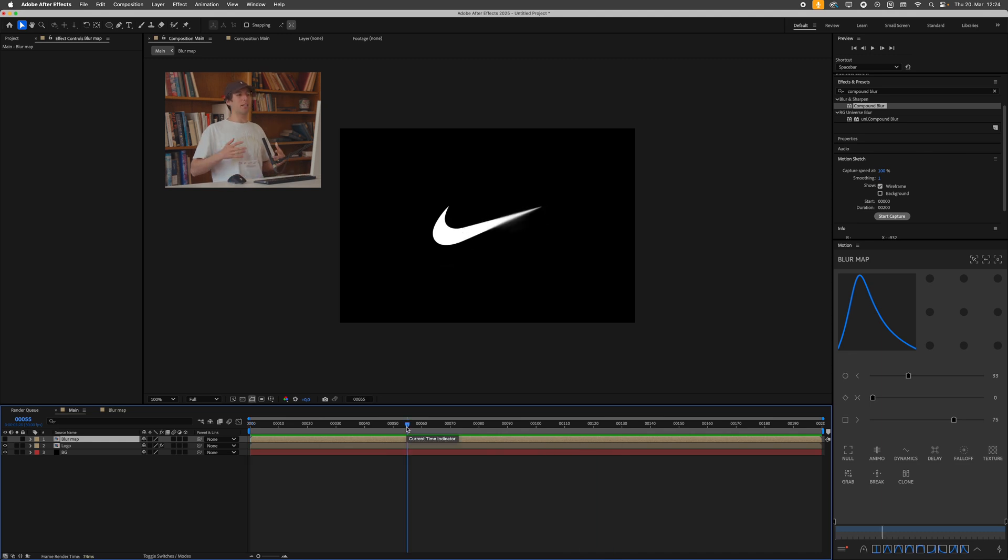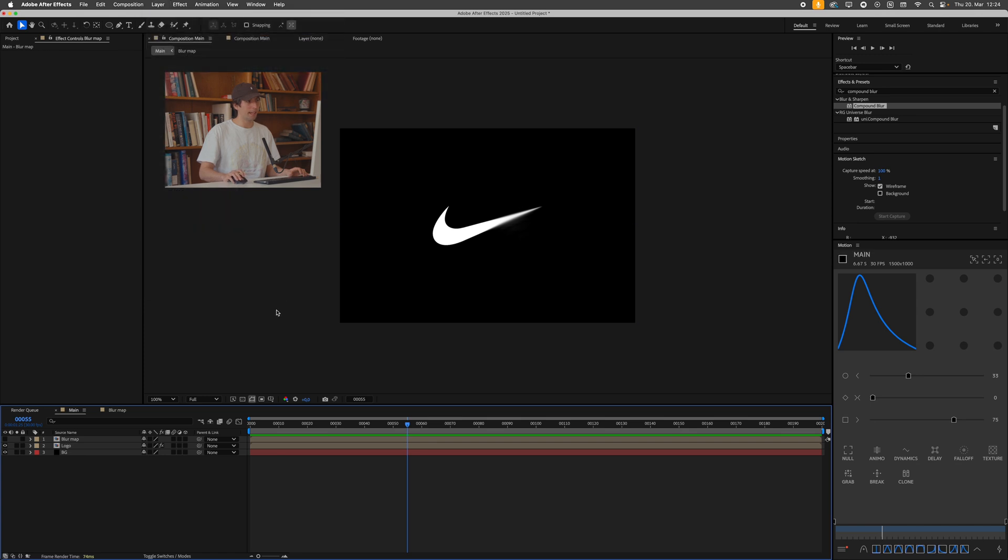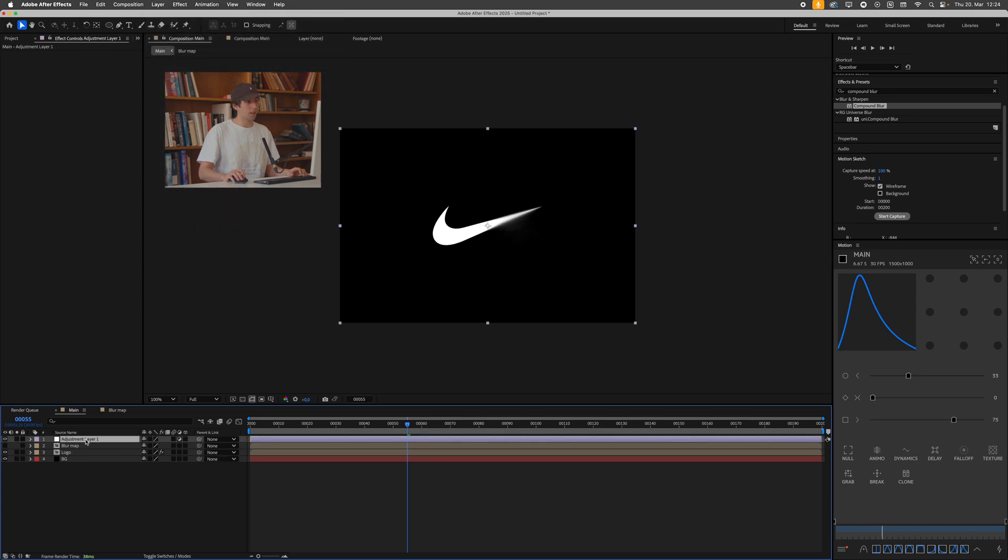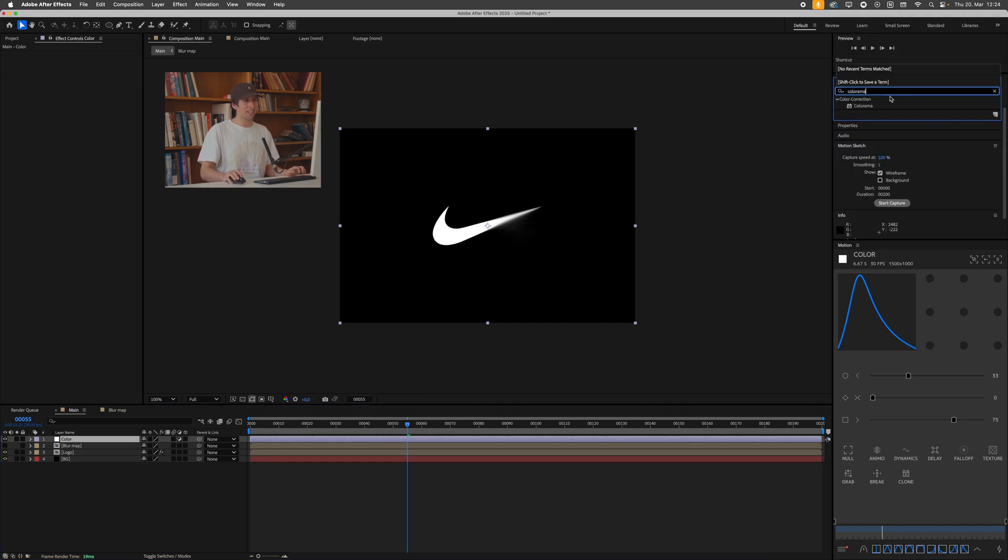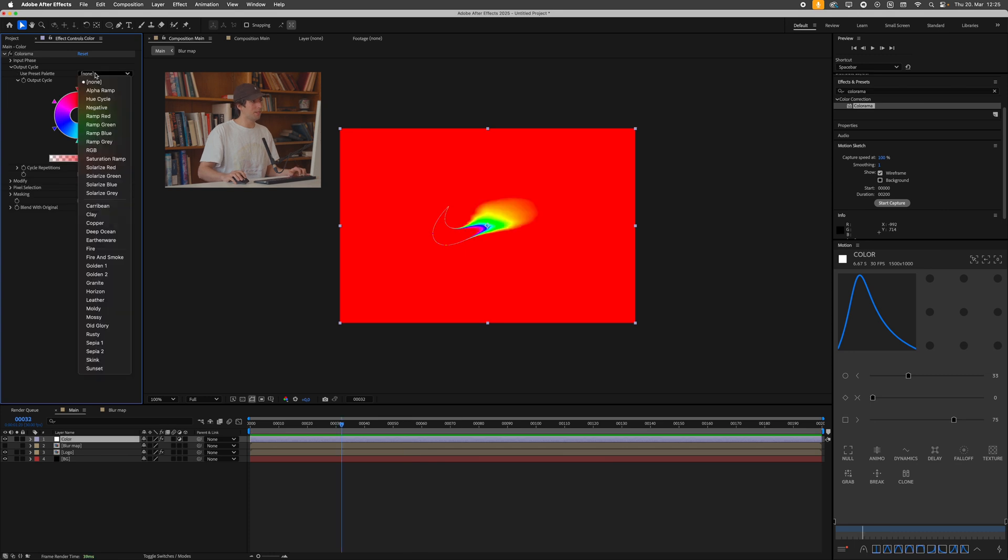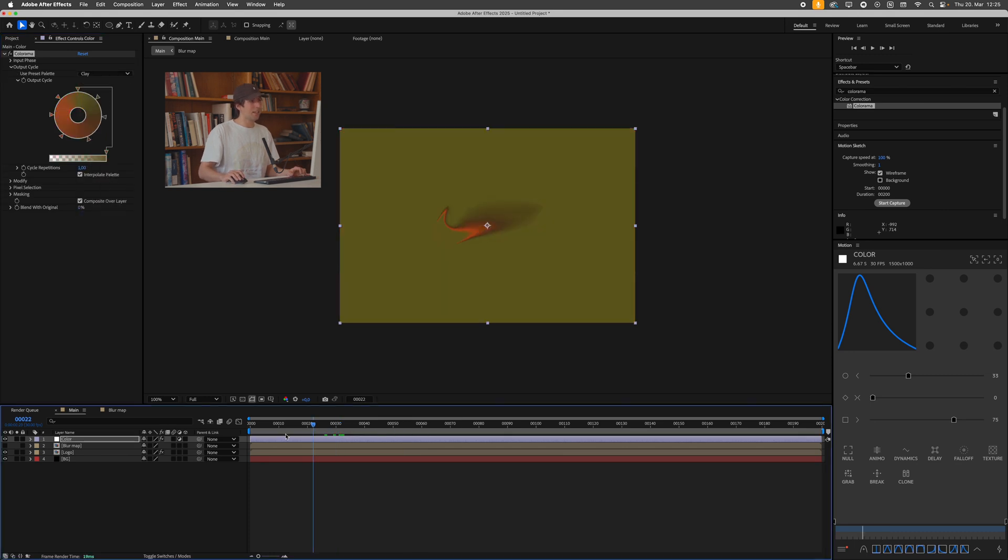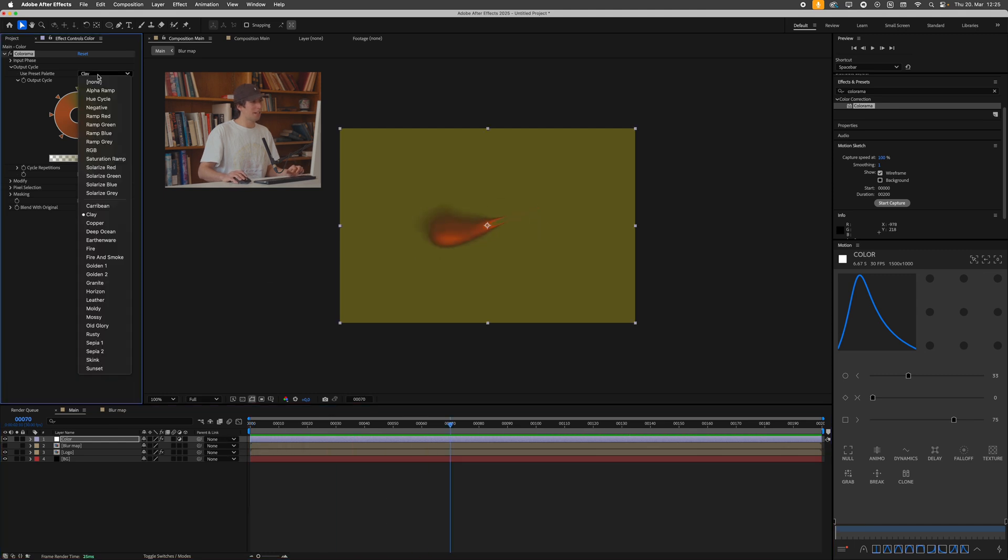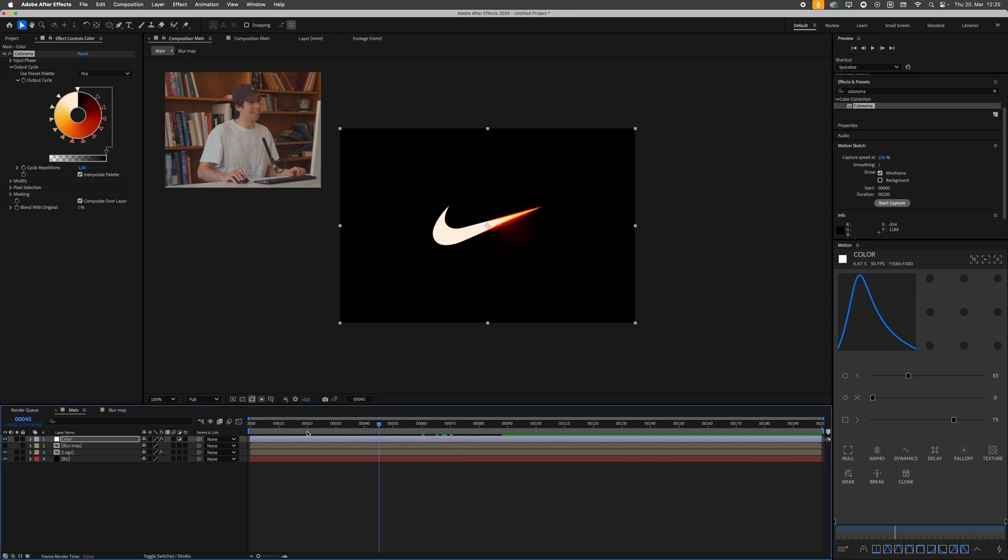But to get this cool fiery color effect, what I can do is just go over to layer, new adjustment layer, call this color, and then add the colorama effect. This is kind of a wacky effect, but for things like this is really cool. You can see it's just crazy right from the get-go, but if I go to output cycle, select one of these presets, maybe clay, you can see the effect is starting to look a bit better. I don't remember which preset I used for the fire one, maybe it was fire, yes it was fire.